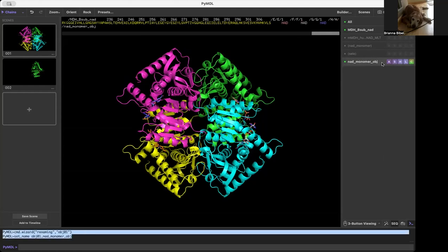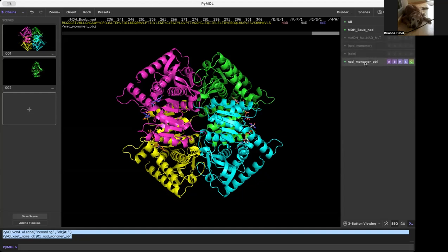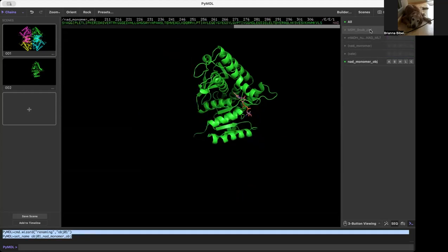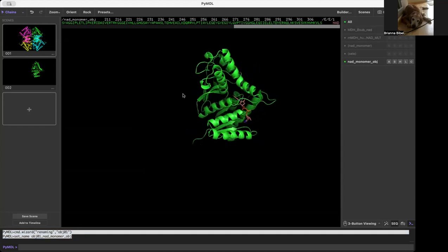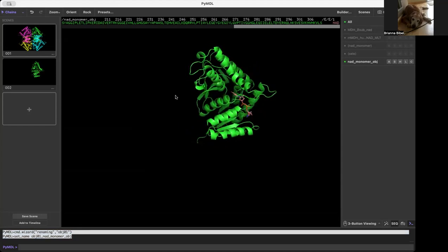Now you can see over here that this is not showing in parentheses. Everything in parentheses is just the selection, whereas an object is independent. I can actually go and unshow the rest of the structure and just have this as a separate object.